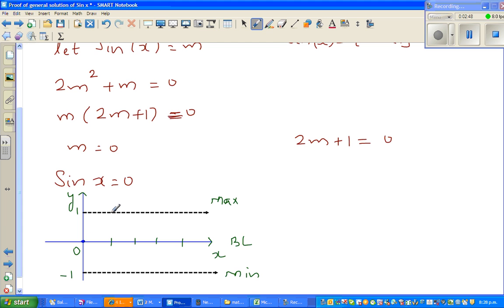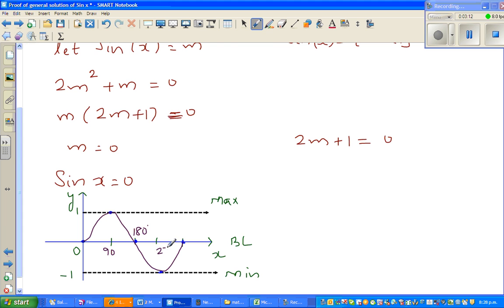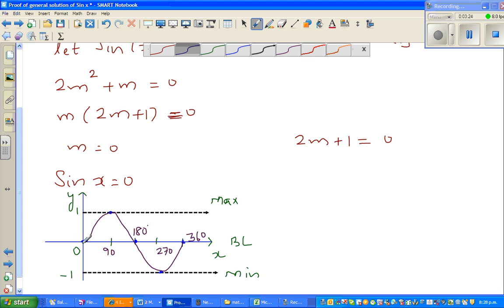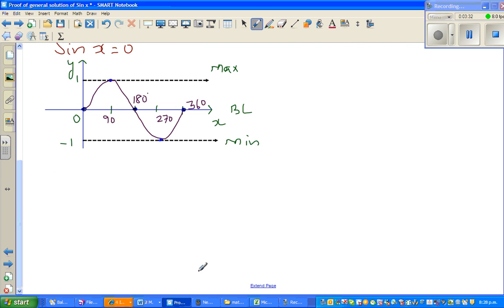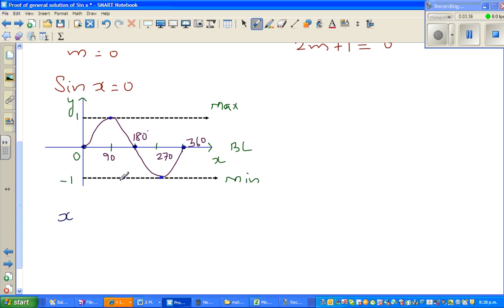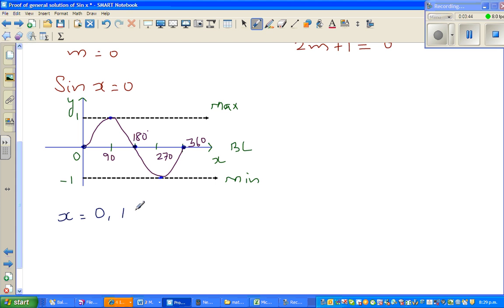So the sine curve goes from (0,0), up to maximum at 90, back to baseline at 180, down to minimum at 270, and returns at 360. The question is: when is sine equal to 0? Looking at the graph, sine is 0 at x equals 0, x equals 180, and x equals 360.